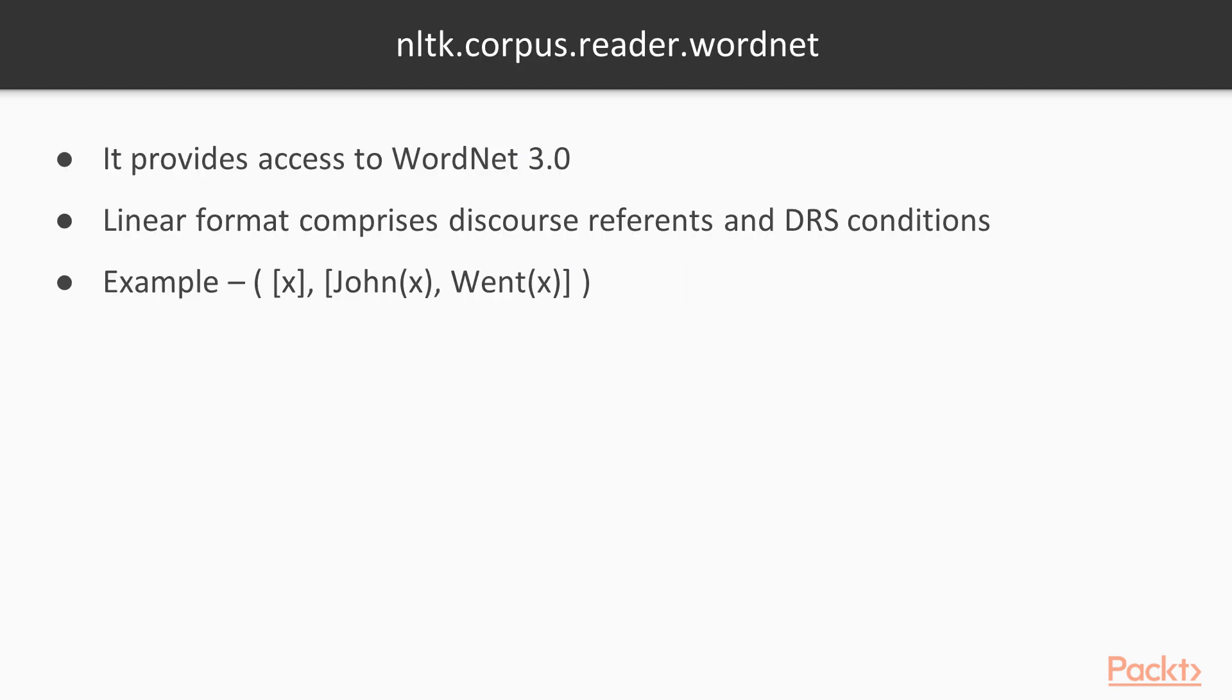The NLTK module that provides access to WordNet 3.0 is nltk.corpus.reader.wordnet. Linear format comprises discourse reference and DRS conditions like the one in this example.